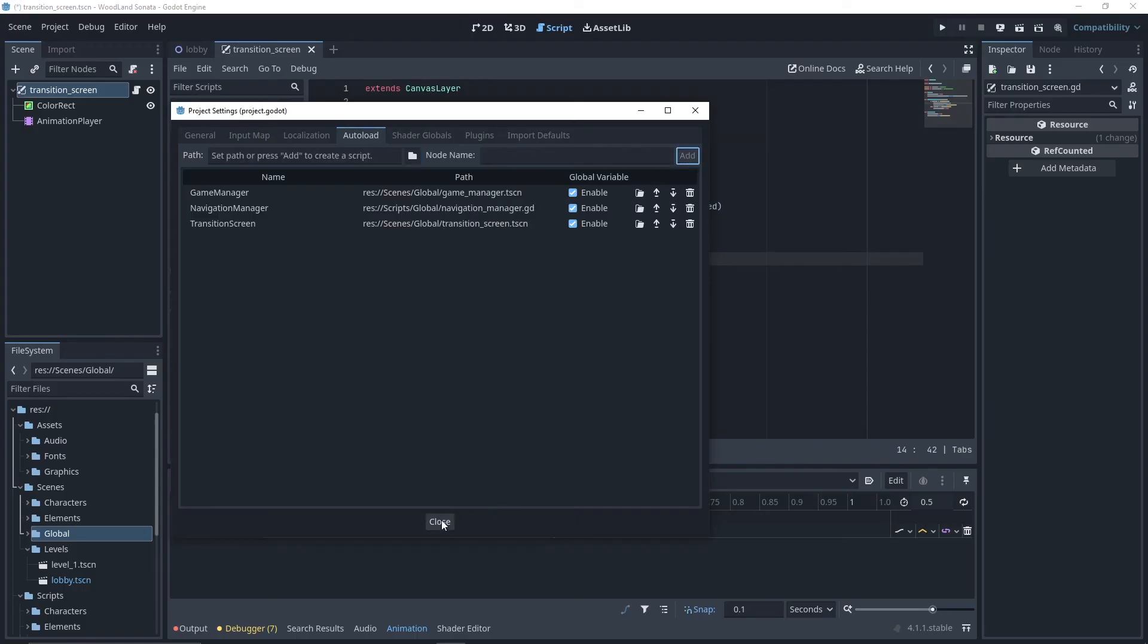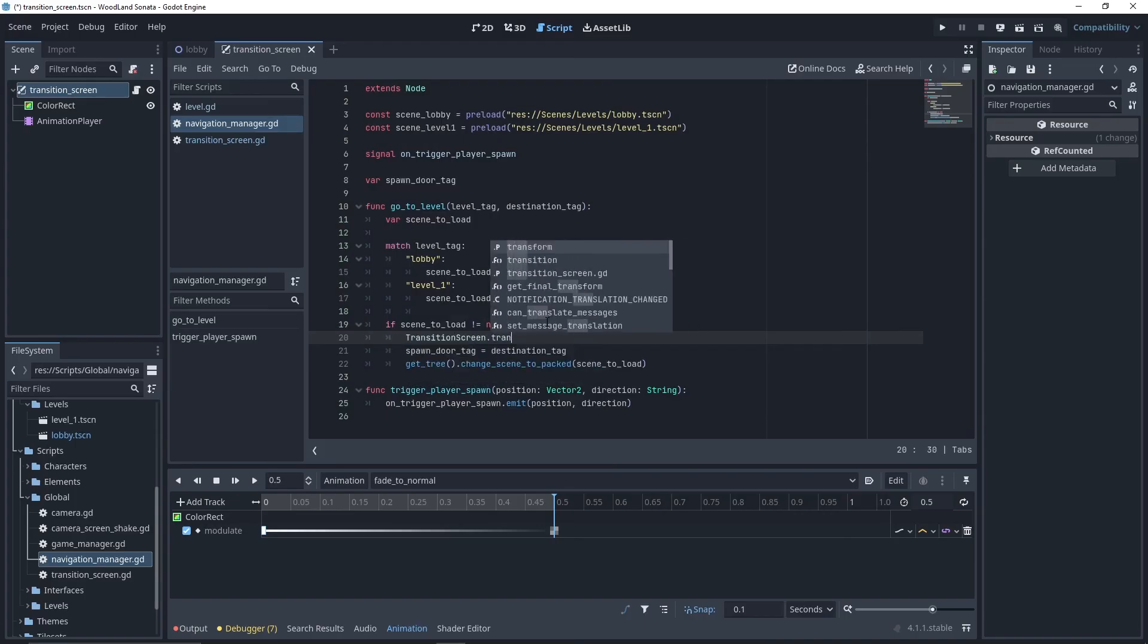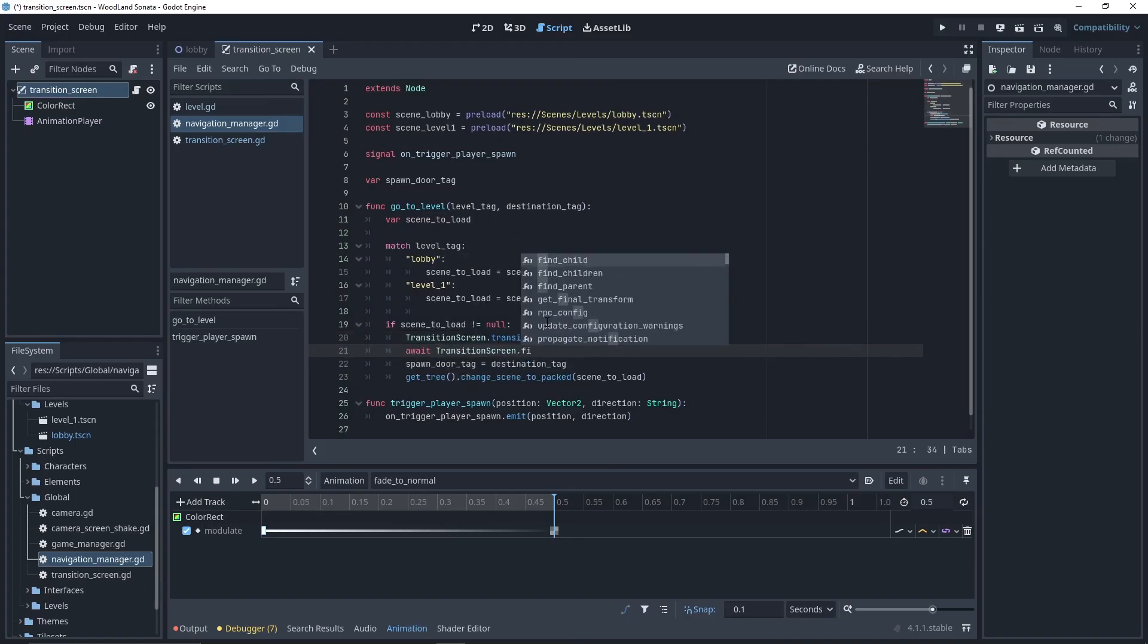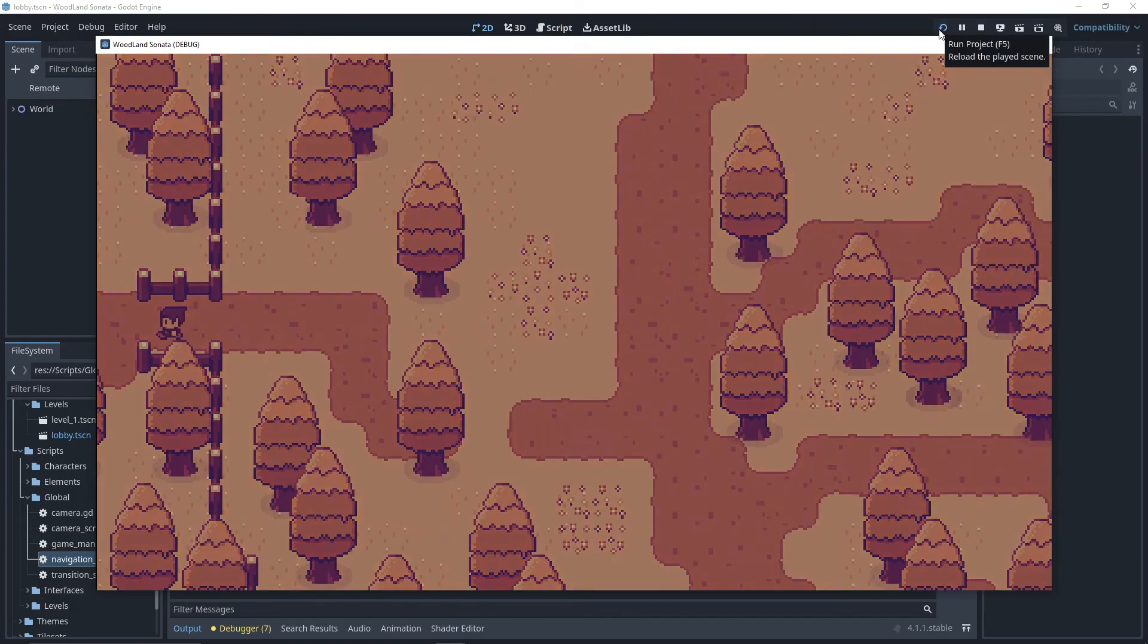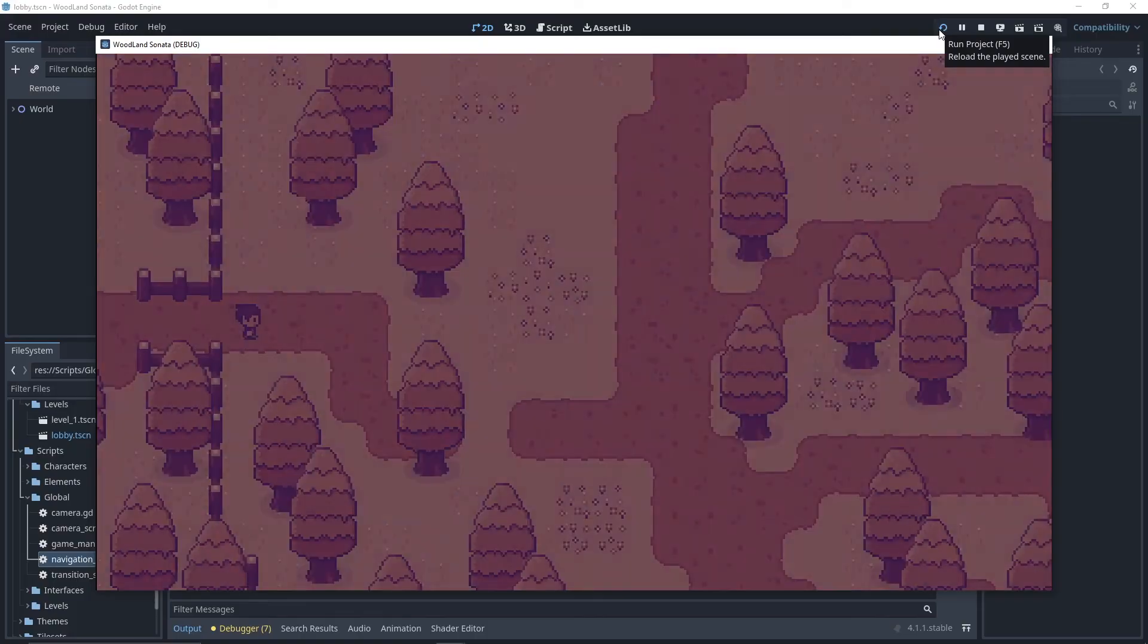Now, it's time to call our transition. I'll go to my navigation script. I will call transition. Then, I await the transition finished signal just before loading the new scene. And here you go. You have a nice transition when moving between two scenes.